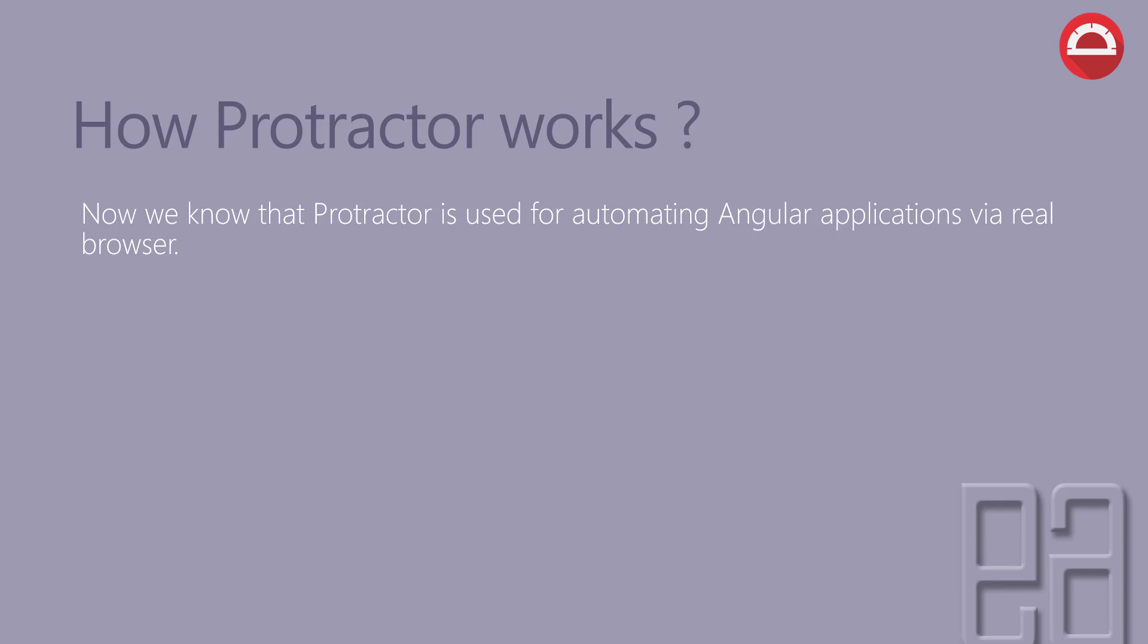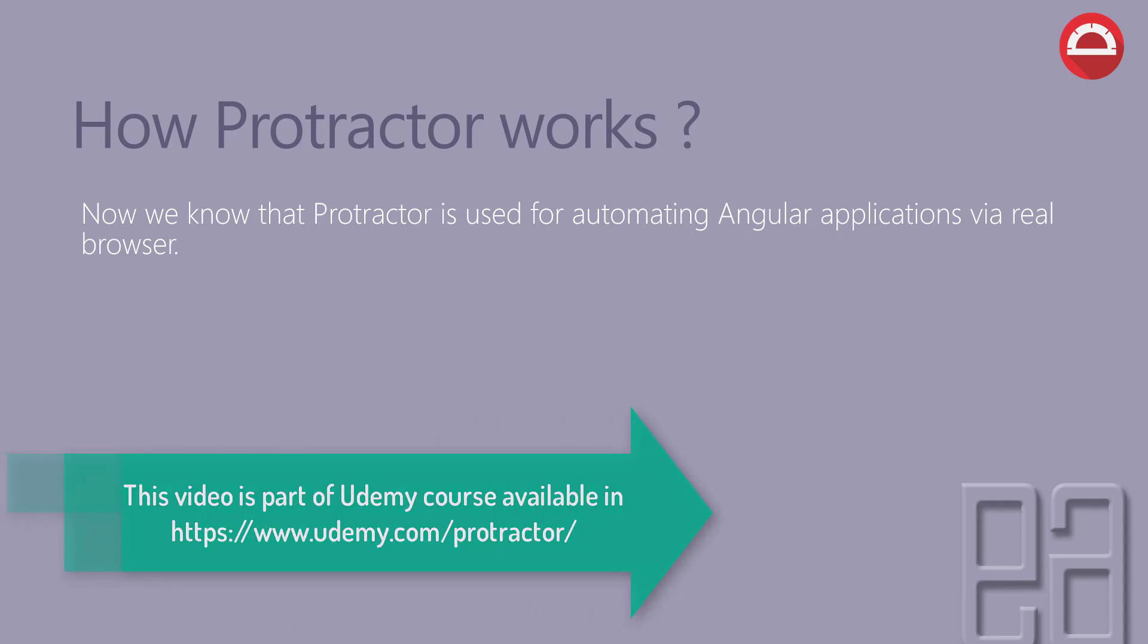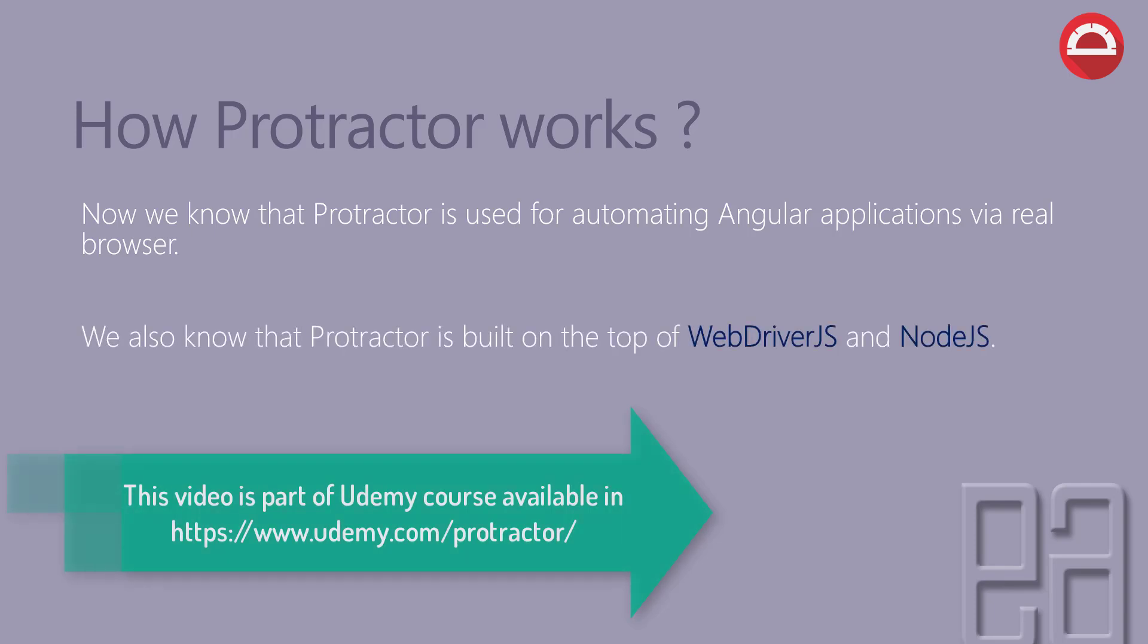Now, we know that Protractor is used for automating Angular applications via a real browser, something like Chrome or Firefox or IE.